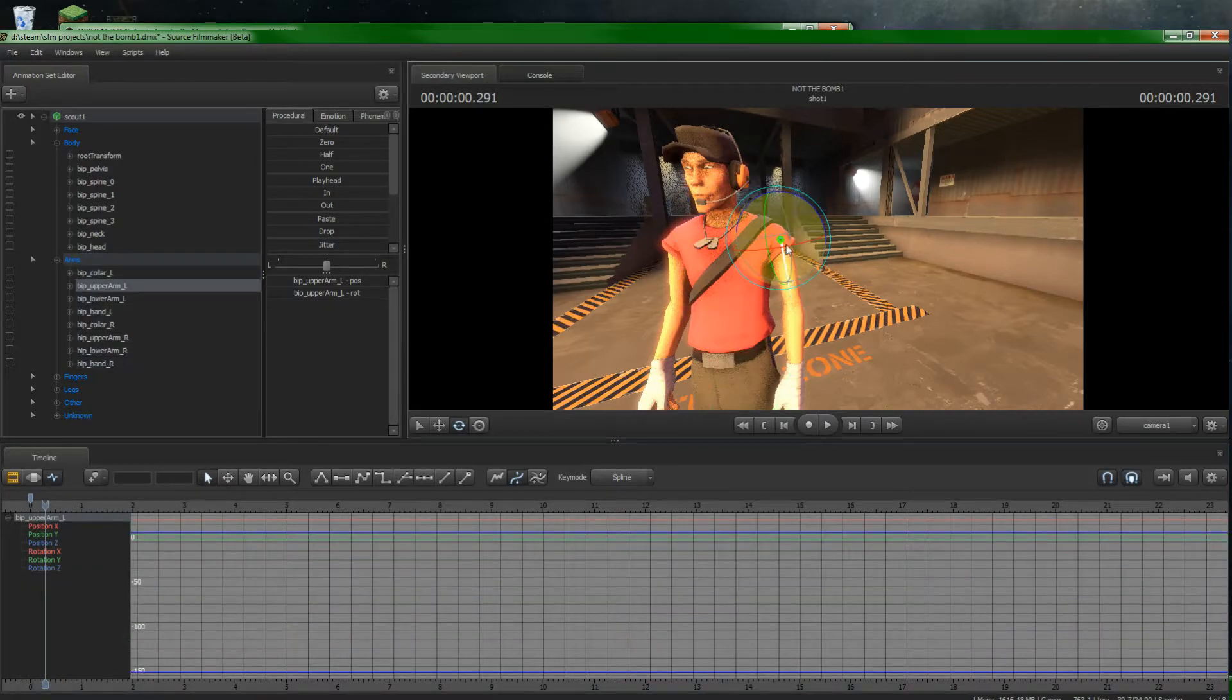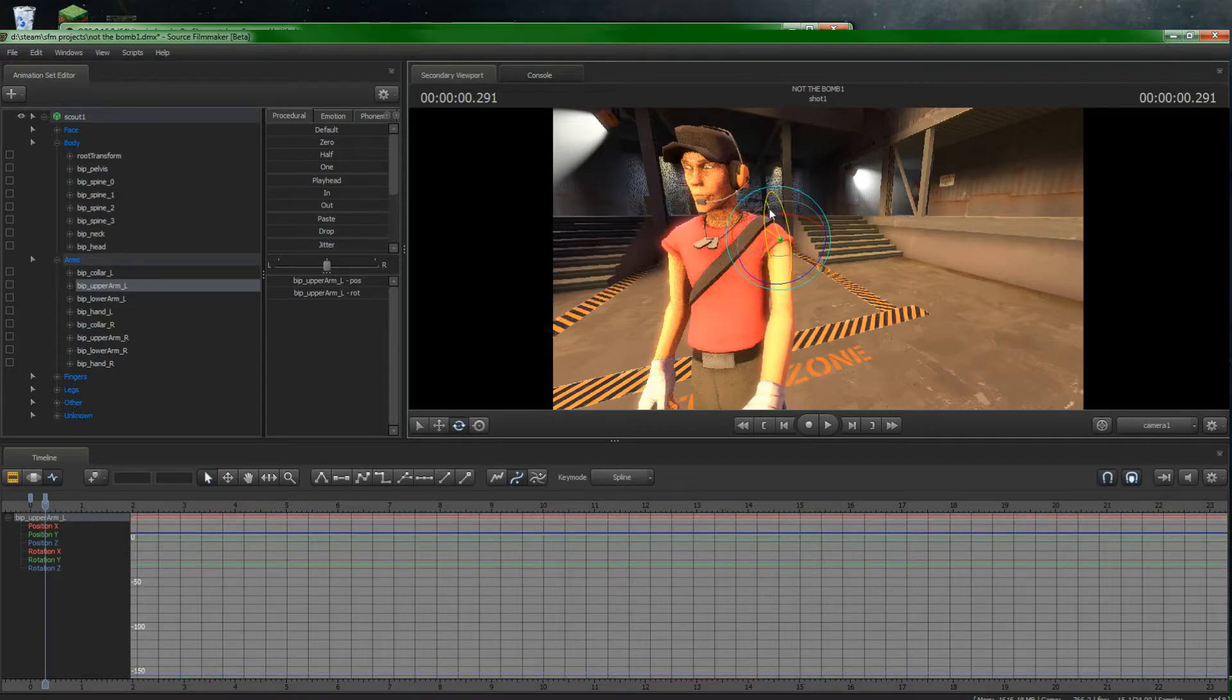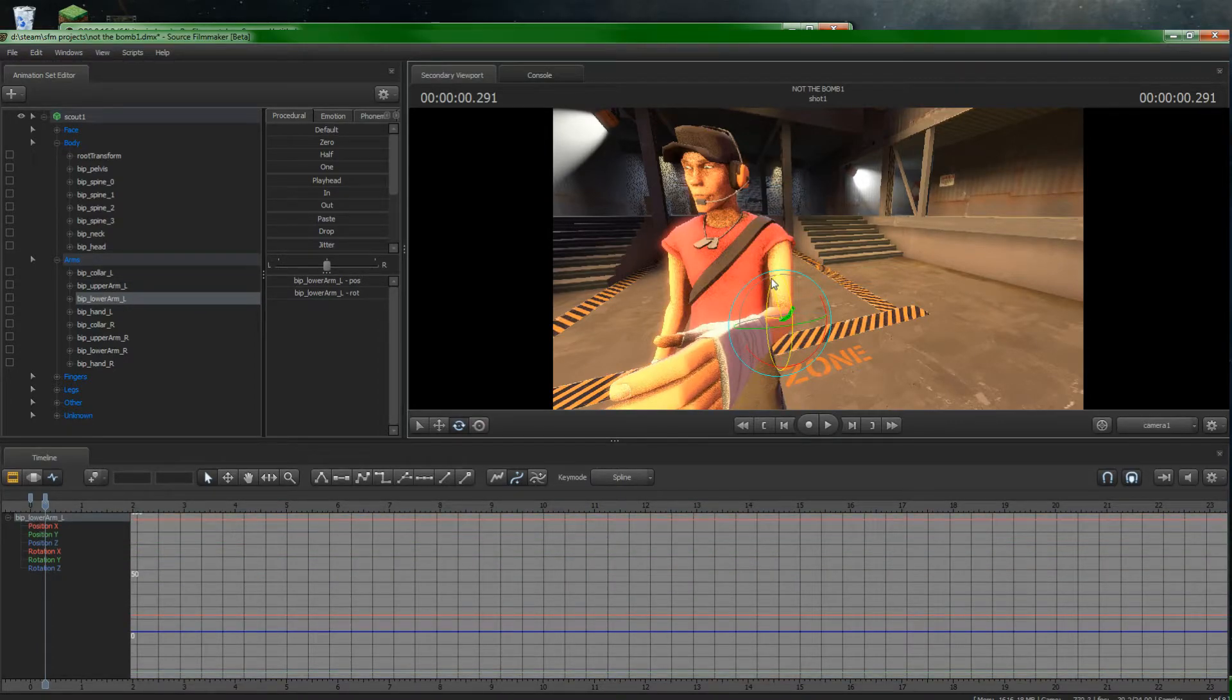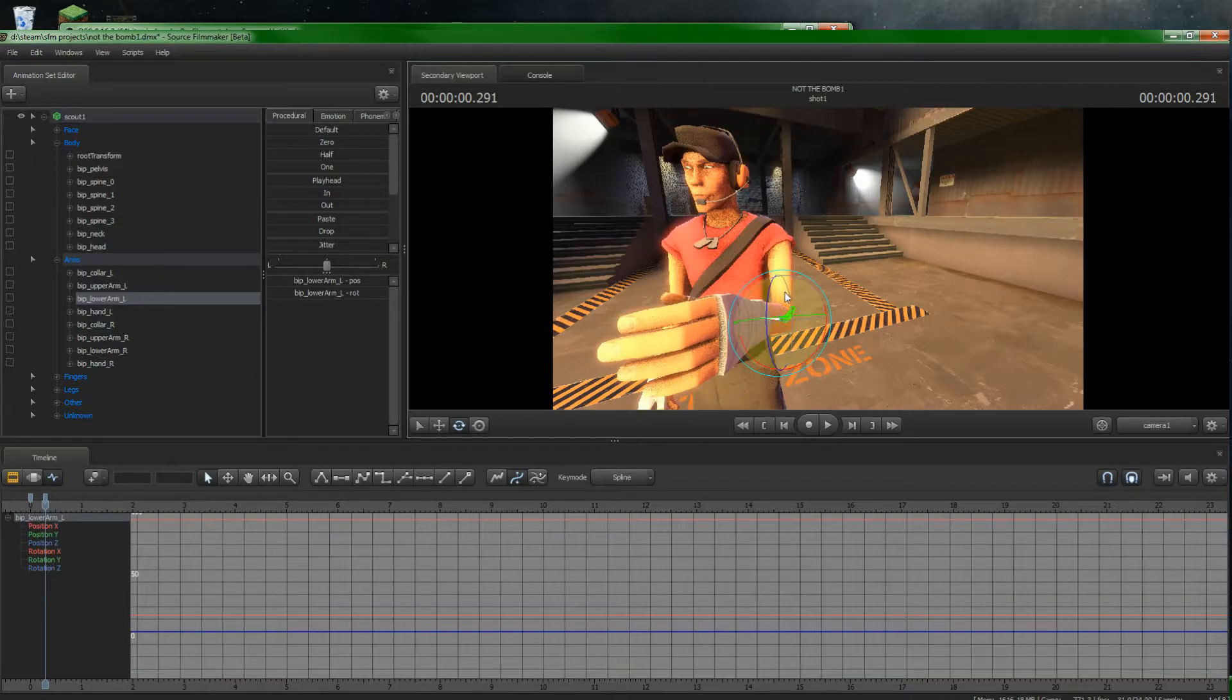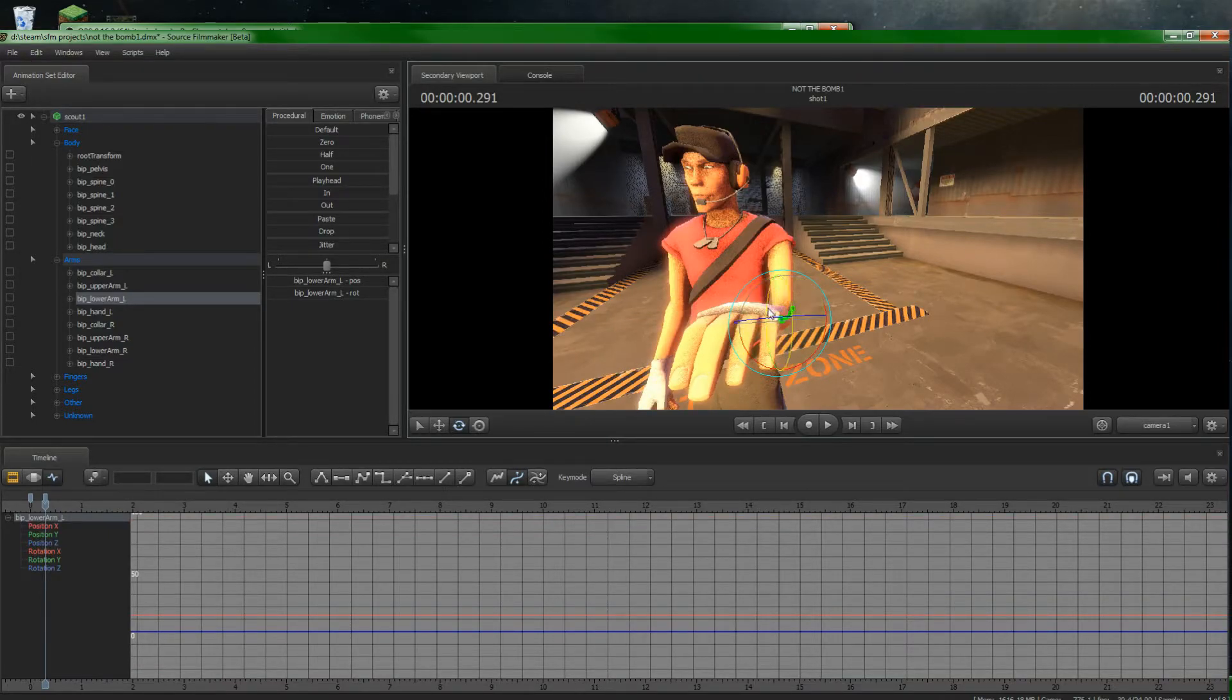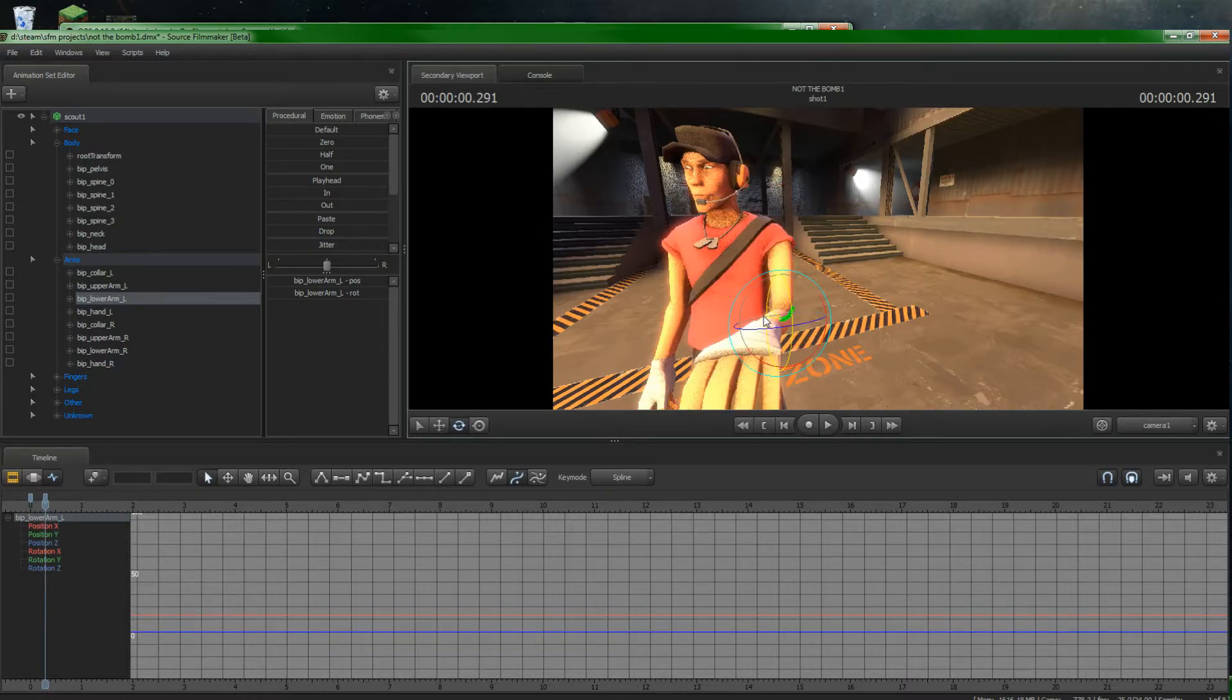So let's grab the arm. Move it up slightly. Move the other part of the arm up slightly. Maybe rotate her around a bit. Or something like that.